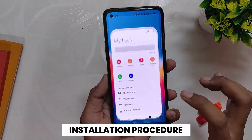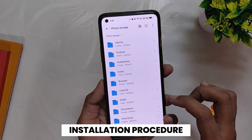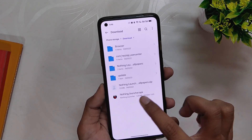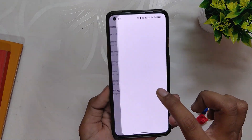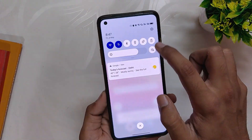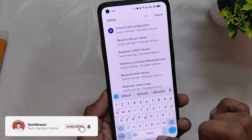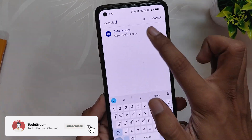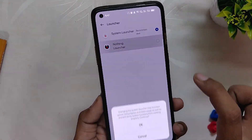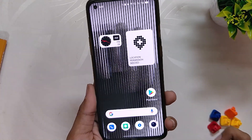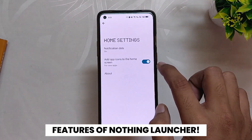Installing the Nothing OS Launcher is as simple as installing an APK — just download the APK file linked in the description below and install it on your device. Now go to Settings, search for Default Apps, select Launcher, then select Nothing Launcher, and now when you go to your home screen you will have the Nothing Launcher.